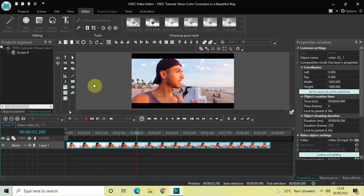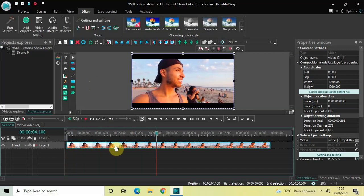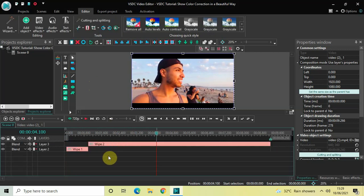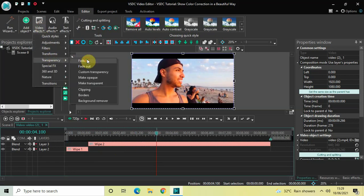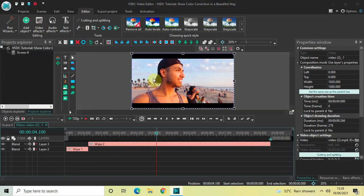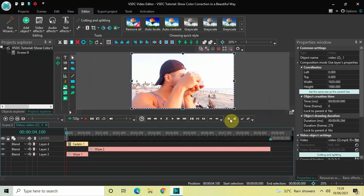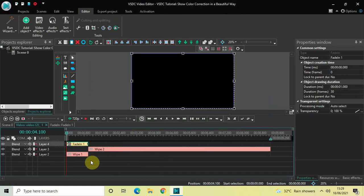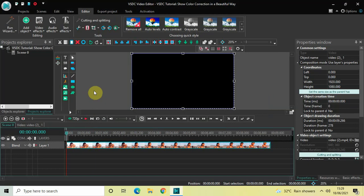I'd also like to add a fade in effect. Go to Video Effects, go to Transparency, select Fade In, and click OK. Now if I just quickly play the video for you once again, you can see the fade in is working.